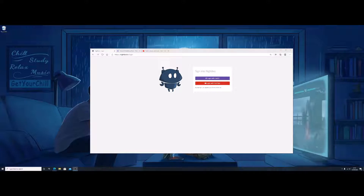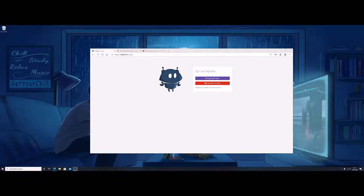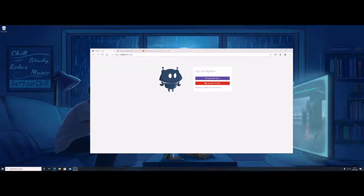This video covers how you can add music to your streams and how you can add your own playlists. It's all a bit different now because of the copyright situation with Twitch, so for a lot of new people setting up, this is what you need to do.